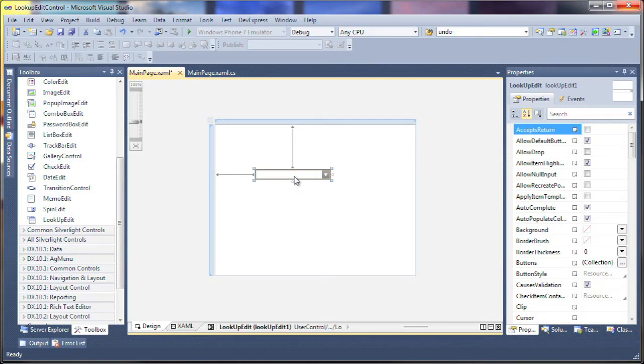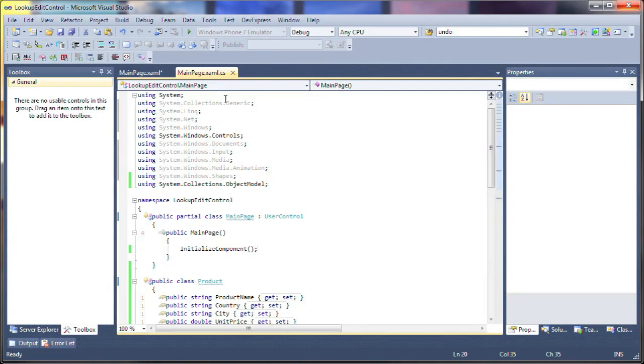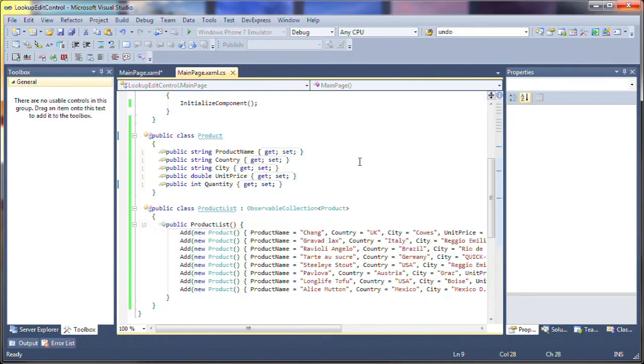When bound to data, it'll display a popup grid control and allow you to select records based on the data provided by the grid. I'll switch over to code view to show the sample list of data that's been created for this example.